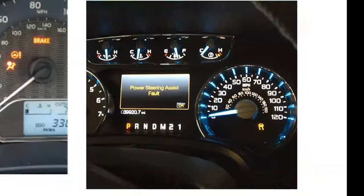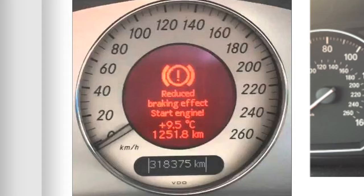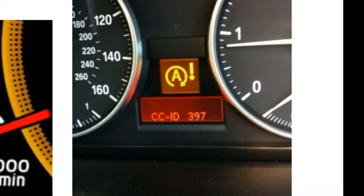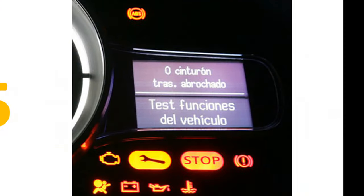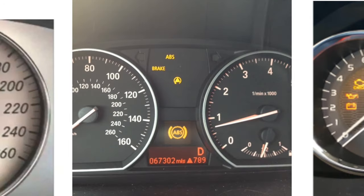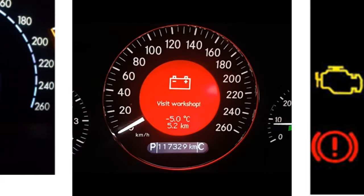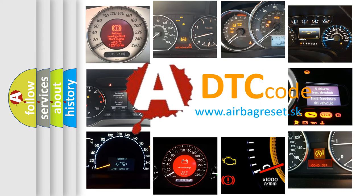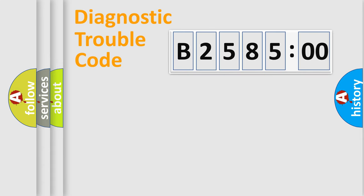Welcome to this video. Are you interested in why your vehicle diagnosis displays B258500? How is the error code interpreted by the vehicle? What does B258500 mean, or how to correct this fault? Today we will find answers to these questions together.